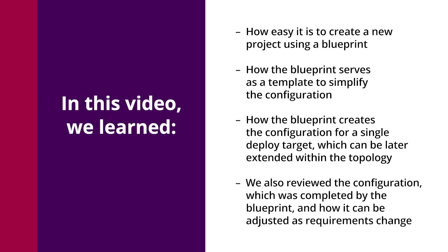We also reviewed the configuration which was completed by the blueprint, and how it can be adjusted as requirements change.